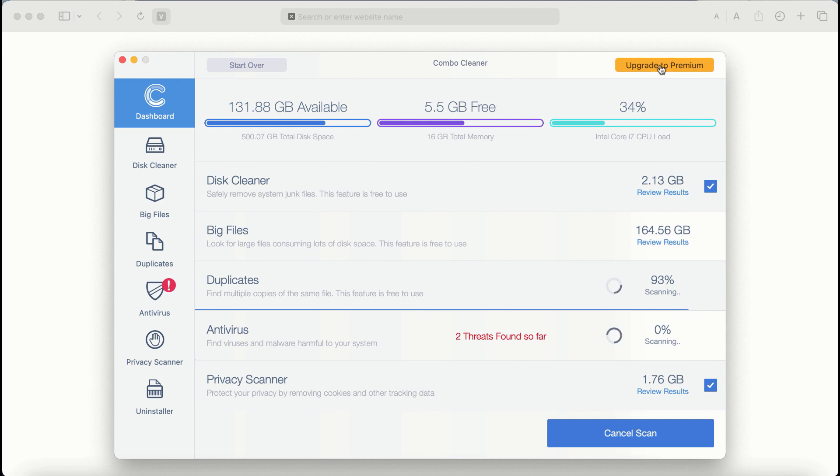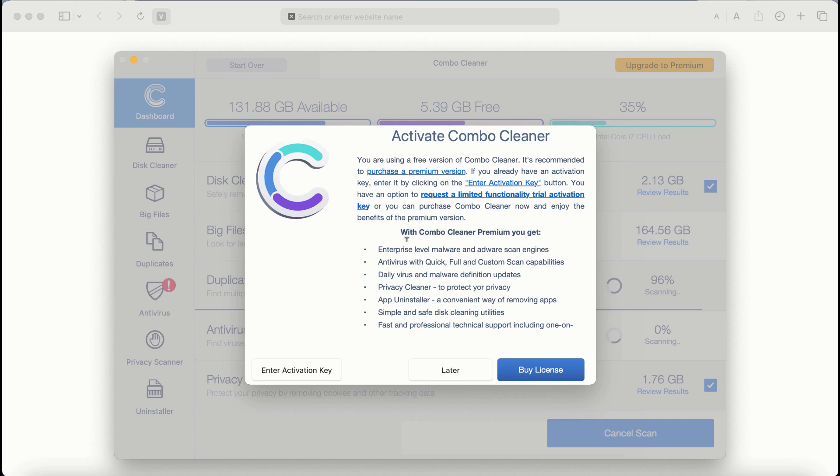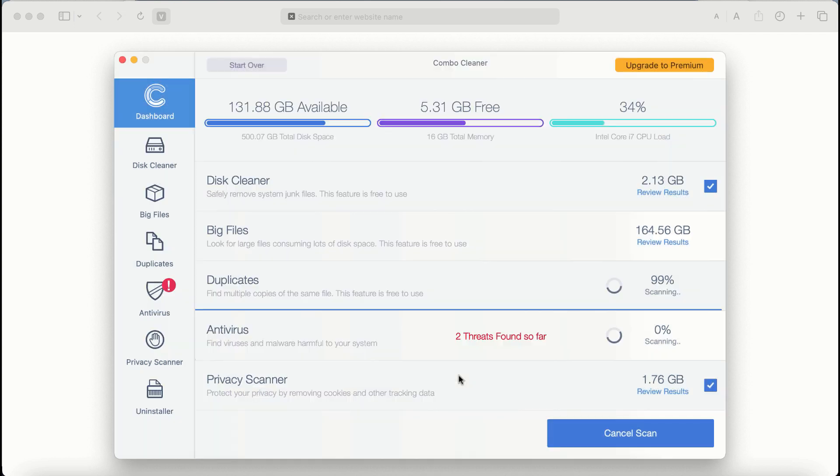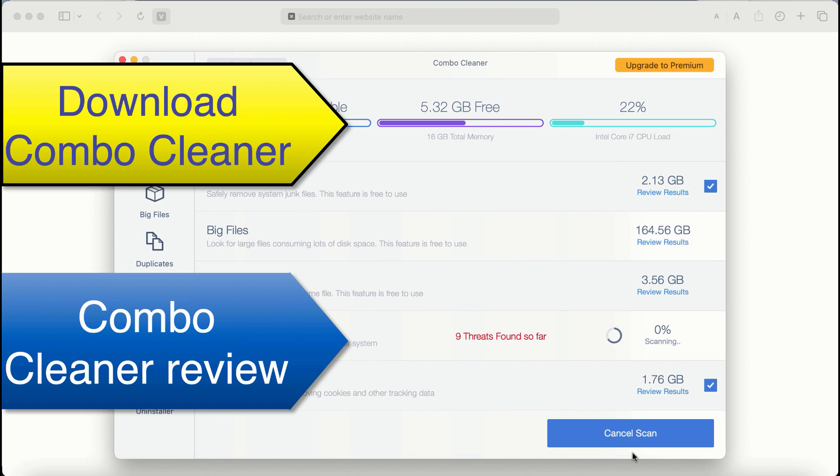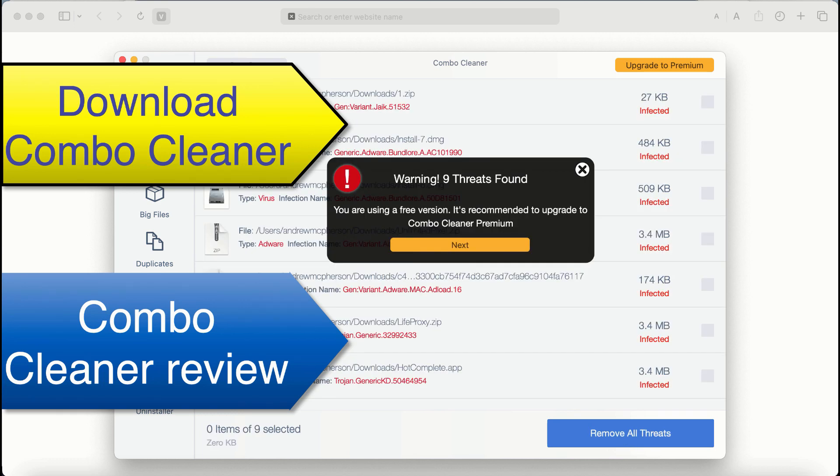Also, if you choose to upgrade to premium, you can request a limited functionality trial activation key, but definitely premium license is a much better solution to keep your system always protected from further virus attacks.